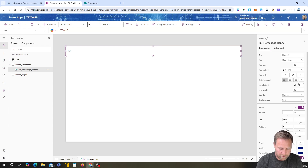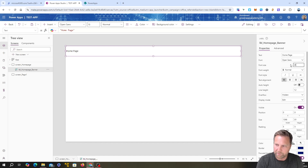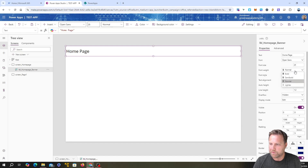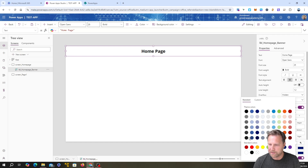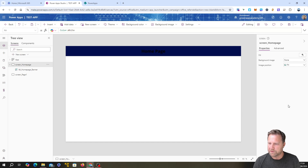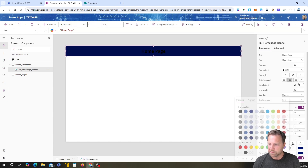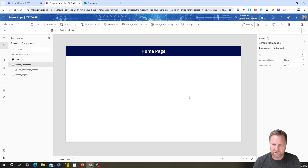I can edit the text here or up in the formula bar. Instead of the default text, I want to put in 'Home Page.' I'll choose the font, make it really big, make it bold, center it, set the background color to dark blue, and set the text color to white. That looks pretty nice.